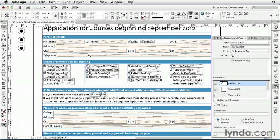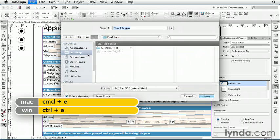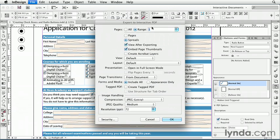Now let's export this to PDF and take a look at the form to see the checkboxes and radio buttons in action. I'll export it to my desktop, call it checkboxes, and I'll export the page with the form.